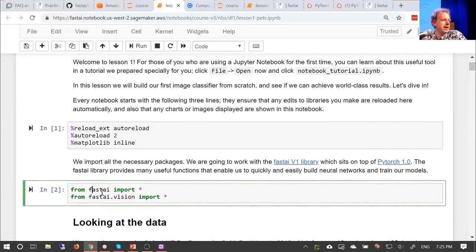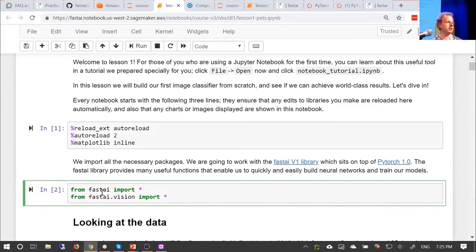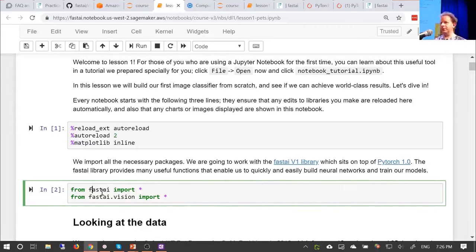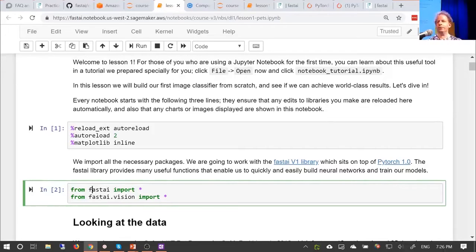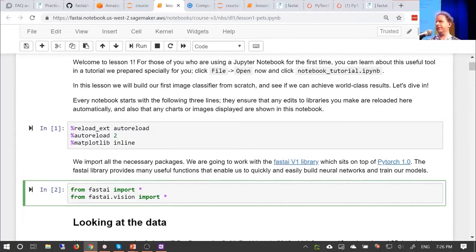If you're a Python software engineer you're probably feeling sick because you've seen me use import star, which you've been told to never do. There are very good reasons not to use import star in standard production code. But in a Jupyter notebook where you want to quickly interactively try stuff out, you don't want to constantly go back to the top importing more stuff. You want to use tab complete and be very experimental — so import star is great for this context.